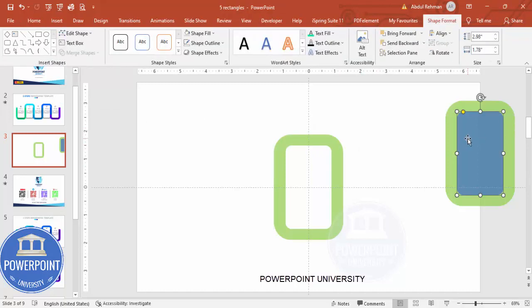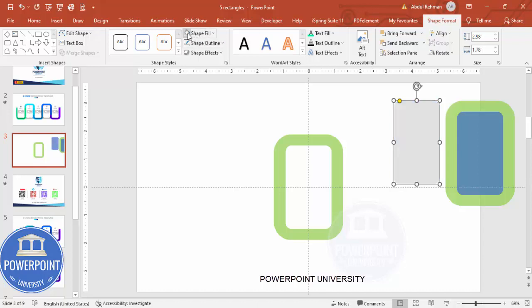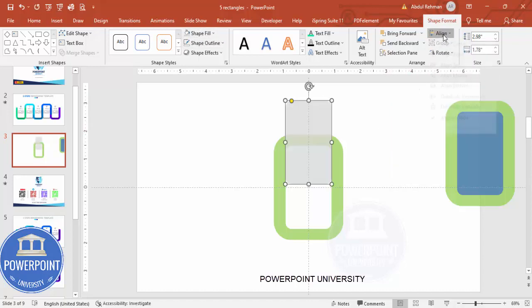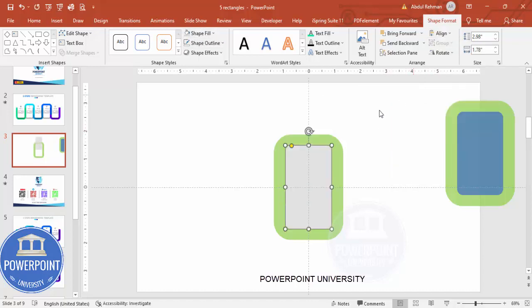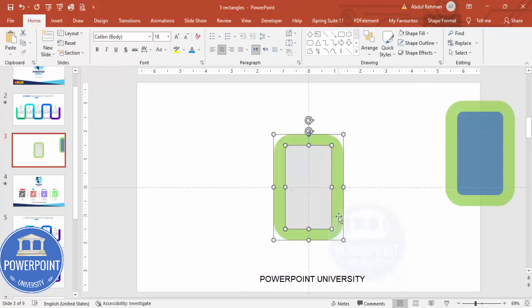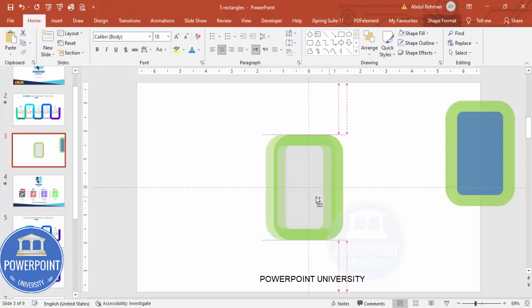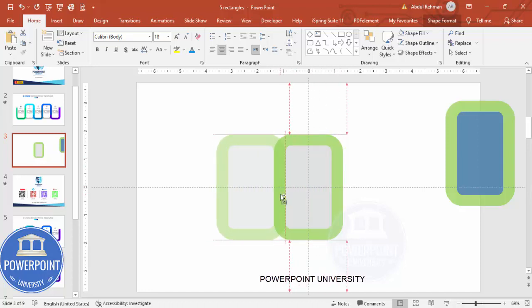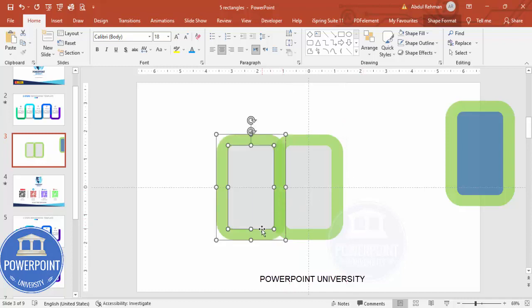Take this shape, press Ctrl+D to duplicate it and give it a different color. Make sure to Align Center and Align Middle. Then select both shapes, hold Ctrl+Shift and position it like this — you can see how it lines up.